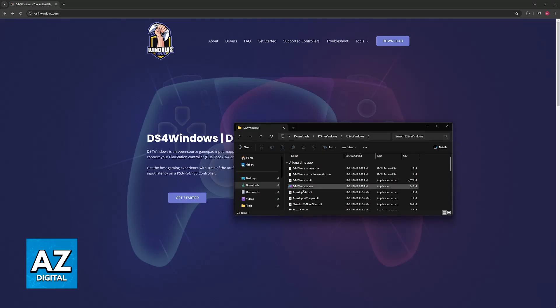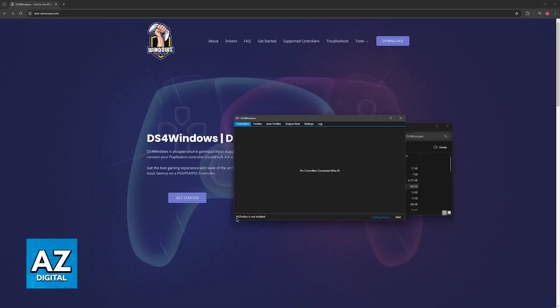You'll be able to open this ds4windows.exe executable file, and once you install the VIGEM bus, as you can see here this little driver, you'll be able to use DS4 Windows.